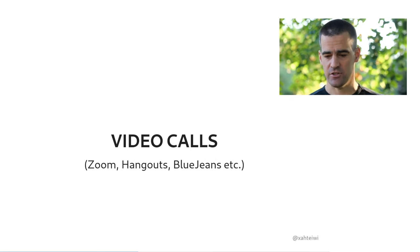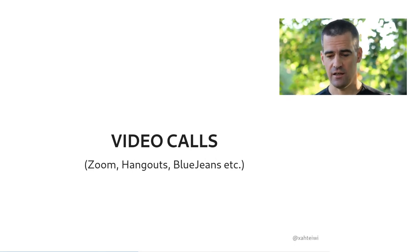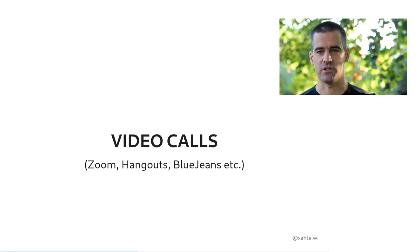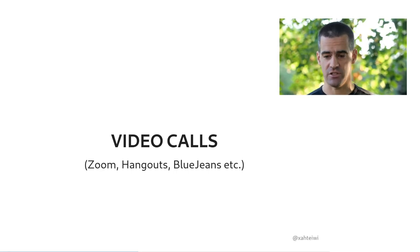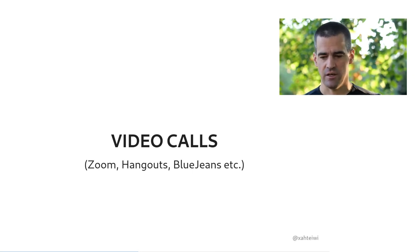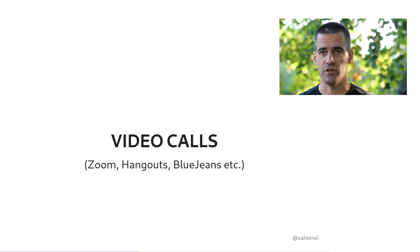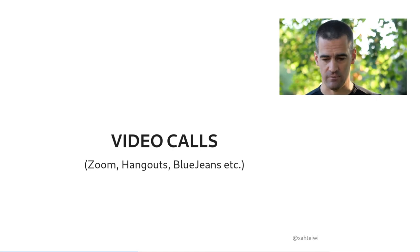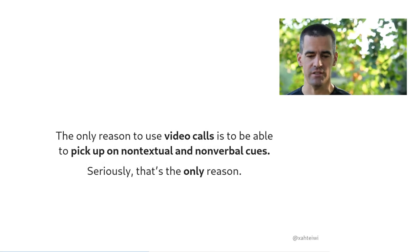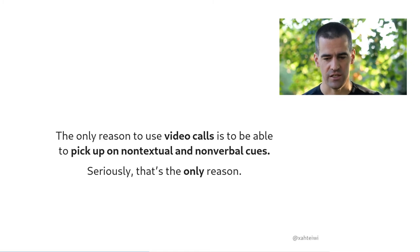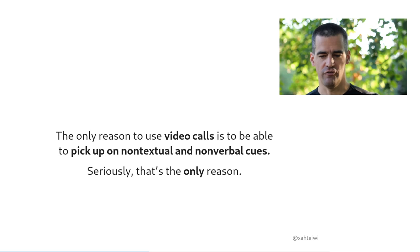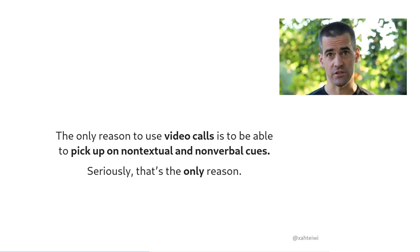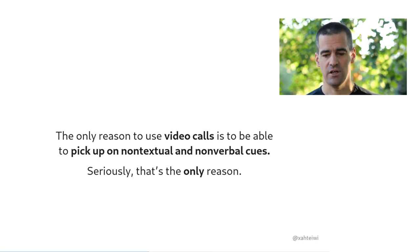With that said about chat, let's actually talk about video calls. And it doesn't matter what technology it is that we're talking about. It could be Zoom, it could be Google Hangouts, it could be BlueJeans, Jitsi, whatever. And I'd like to address this bit in a little more detail, given the fact that in the current pandemic, the use of video calls appears to have skyrocketed. The only reason to use video calls is to be able to pick up on non-textual and non-verbal cues.